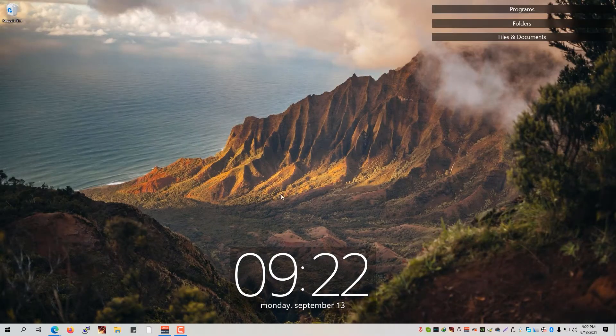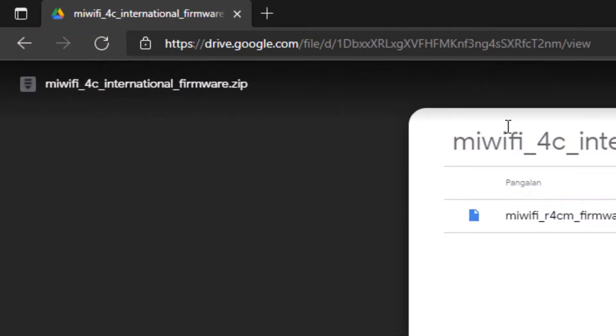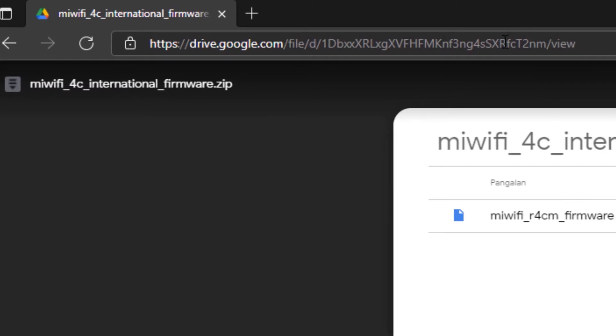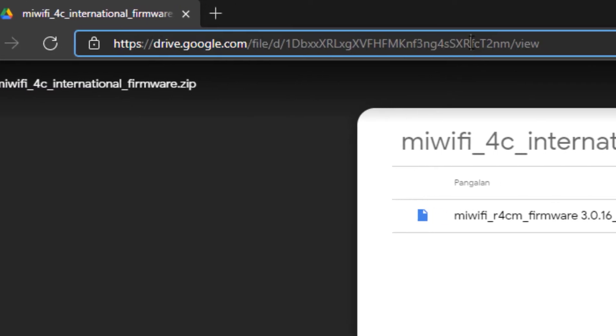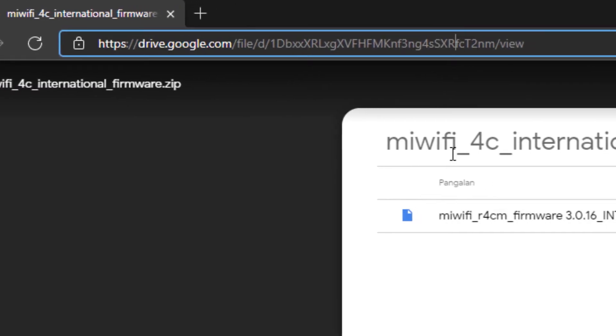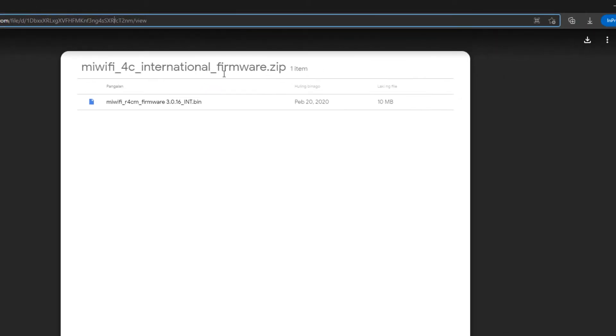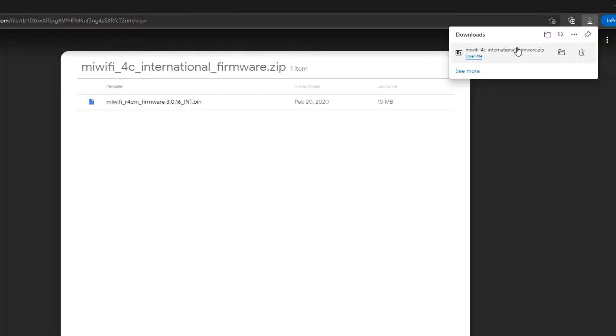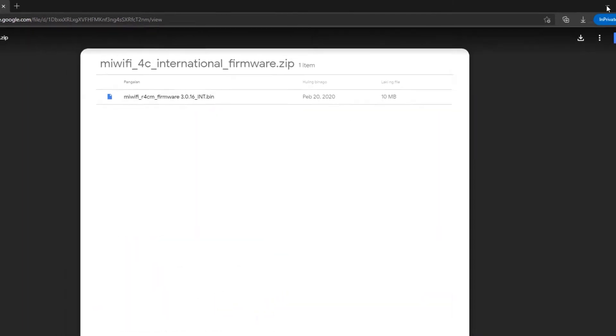So let's now go to our desktop. Now that we are on our desktop, simply go to the link, as I've mentioned, that I'll be placing in the description. You'll be able to see here the Mi Wi-Fi 4C international firmware.zip file. Just simply click on this download button right here. Once downloaded, simply click on the open folder and just leave it.